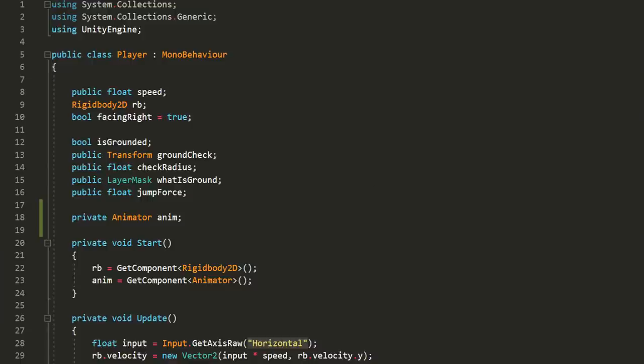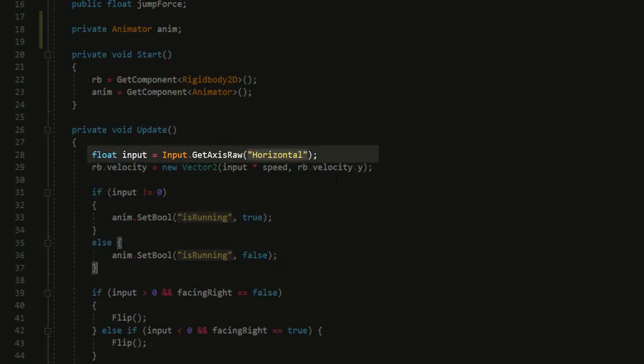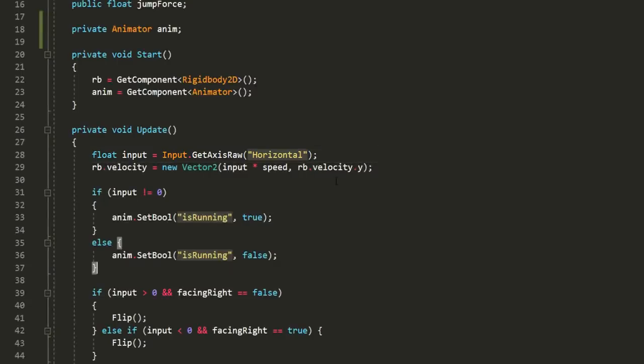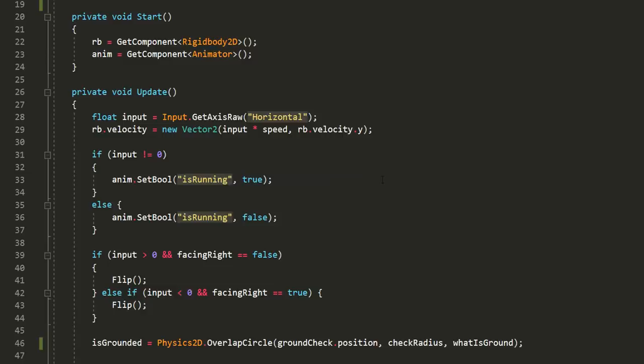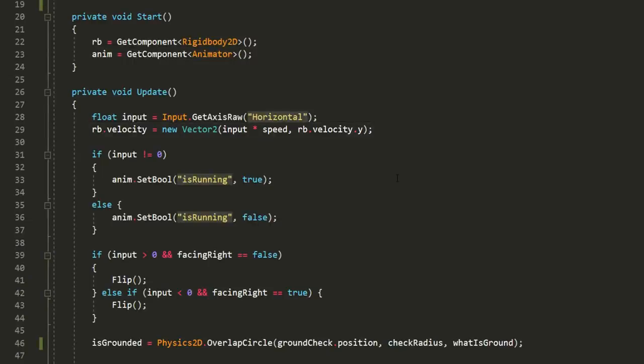This float input variable detects whether or not the player is pressing the left or right arrow keys. If he's pressing the right arrow key, for example, input will be equal to 1. And if he's pressing the left, it will be equal to minus 1. It will be equal to 0 if he's pressing neither. Then we use this input variable to move the player left or right, in other words, along the x-axis.